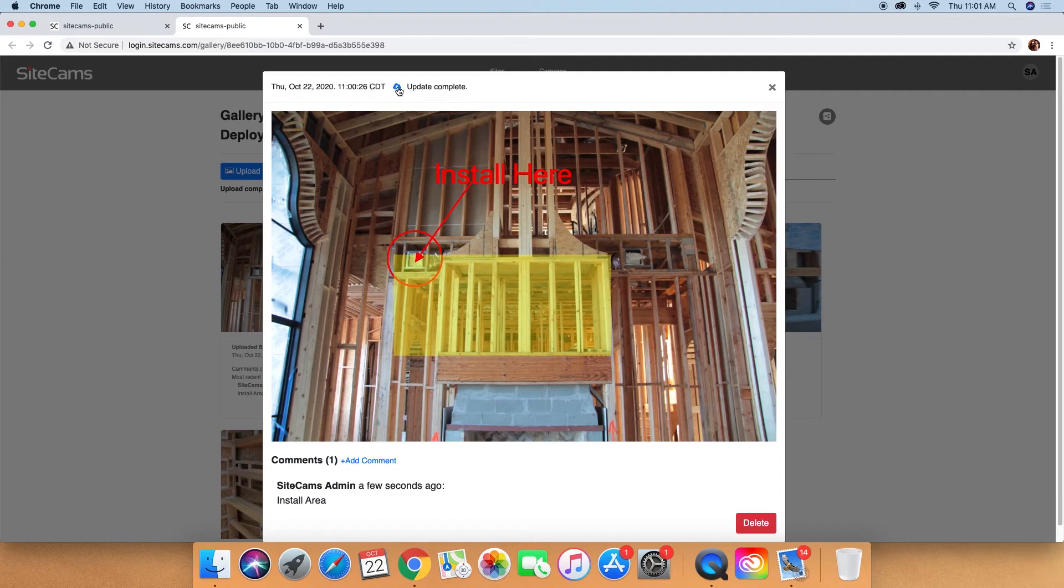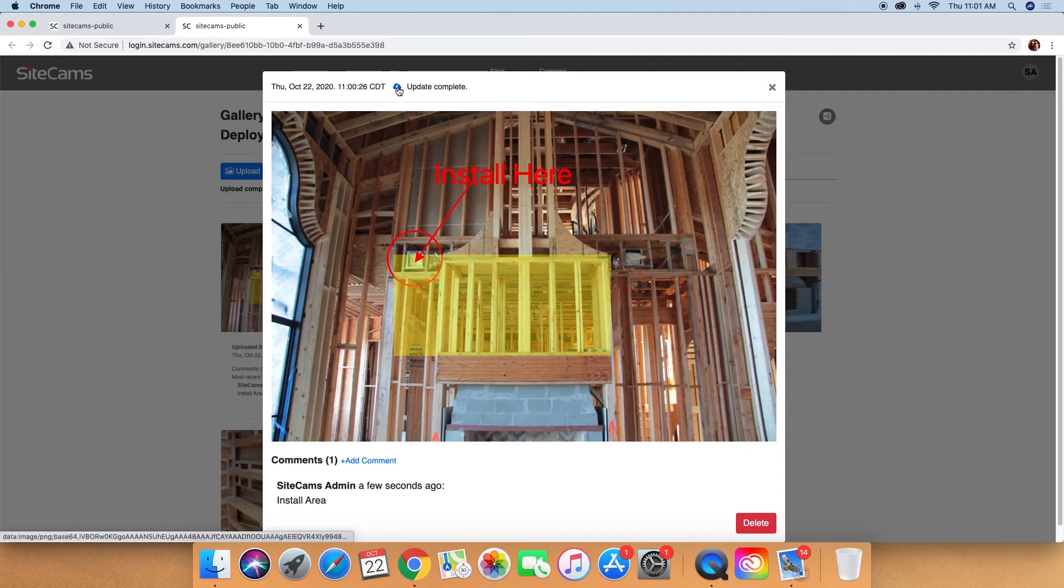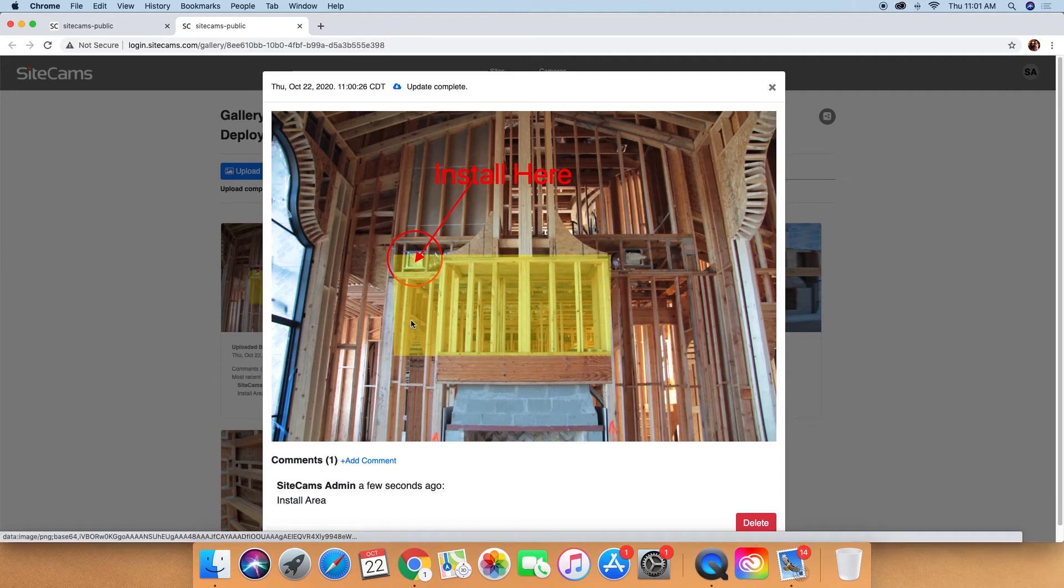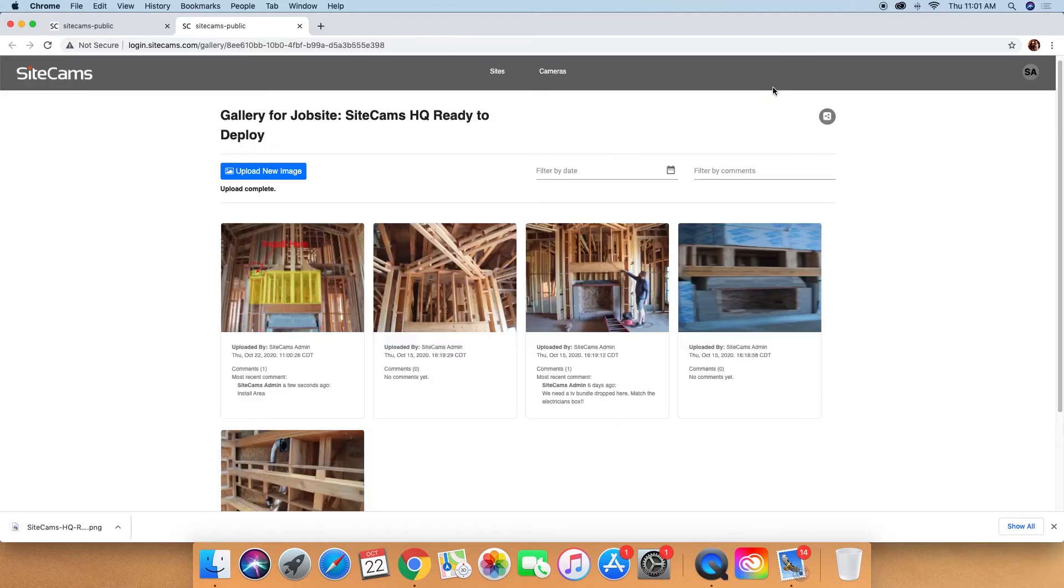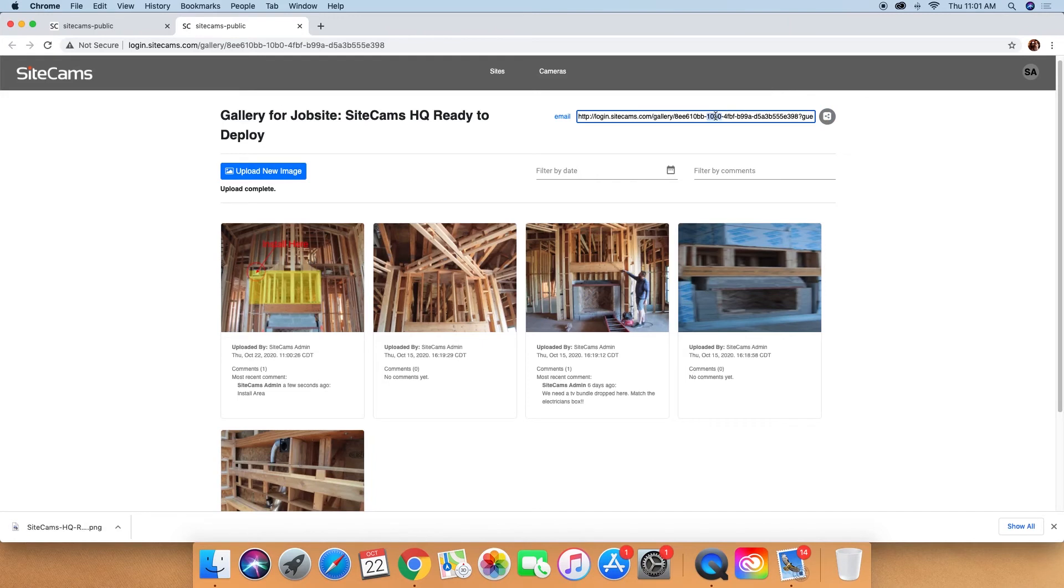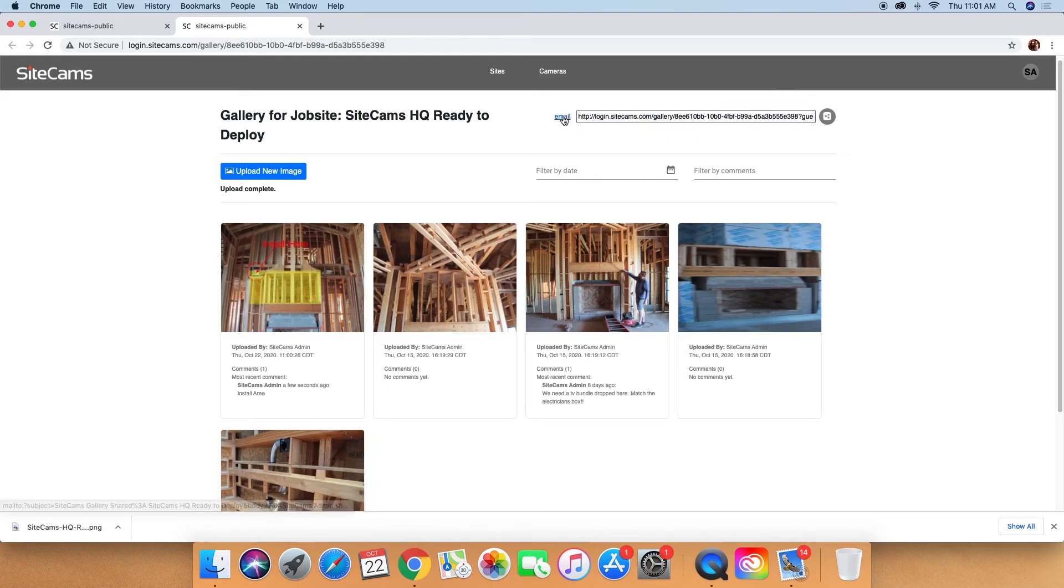You can then download the image to your device and share via text, email, etc. Or if you go to the main gallery page, in the top right corner is a share button where you can share a link or email that link directly to someone to view your gallery.